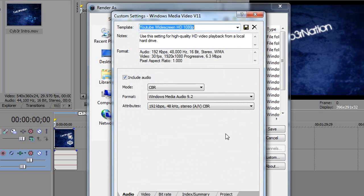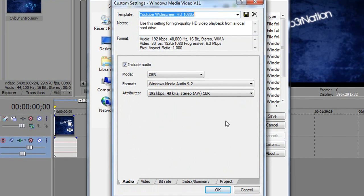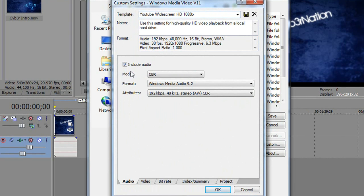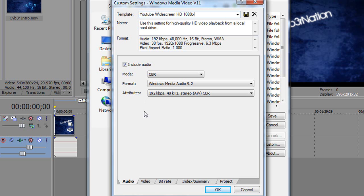I'm going to zoom in on those settings and you're just going to make a new one. Call it YouTube widescreen HD 1080p. And you want to include audio. The mode is CBR, the format is Windows Media Audio 9.2. Attributes is 192 kbps, 48 kHz, stereo, AV CBR.